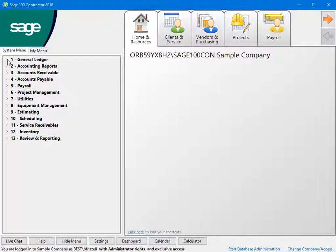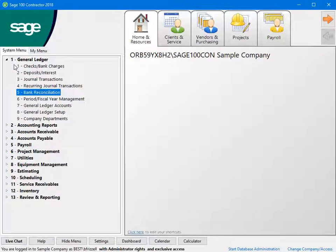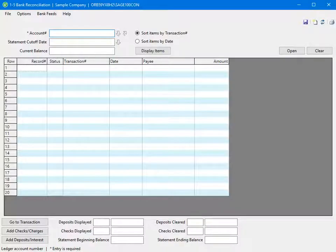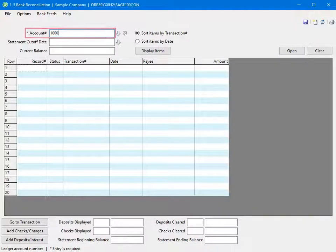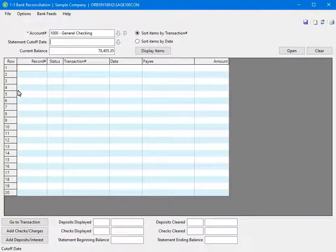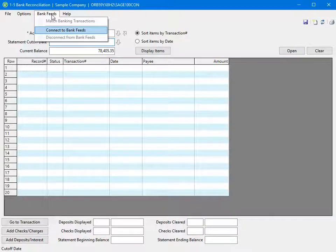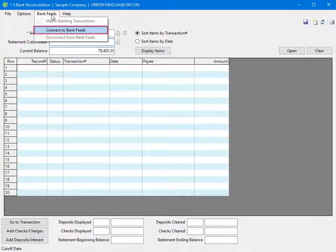To get started with Bank Feeds, select General Ledger and Bank Reconciliation. Enter the ledger account to which you would like to connect to use Bank Feeds. In the Bank Reconciliation window, select Bank Feeds. When you set up Bank Feeds for your account the first time, the only option is to connect to Bank Feeds.